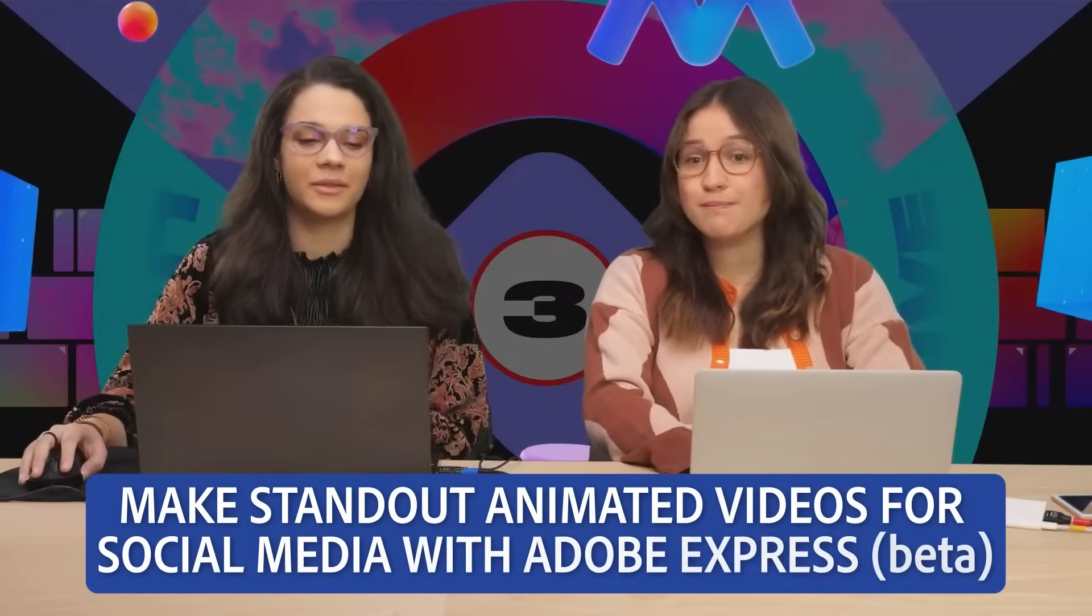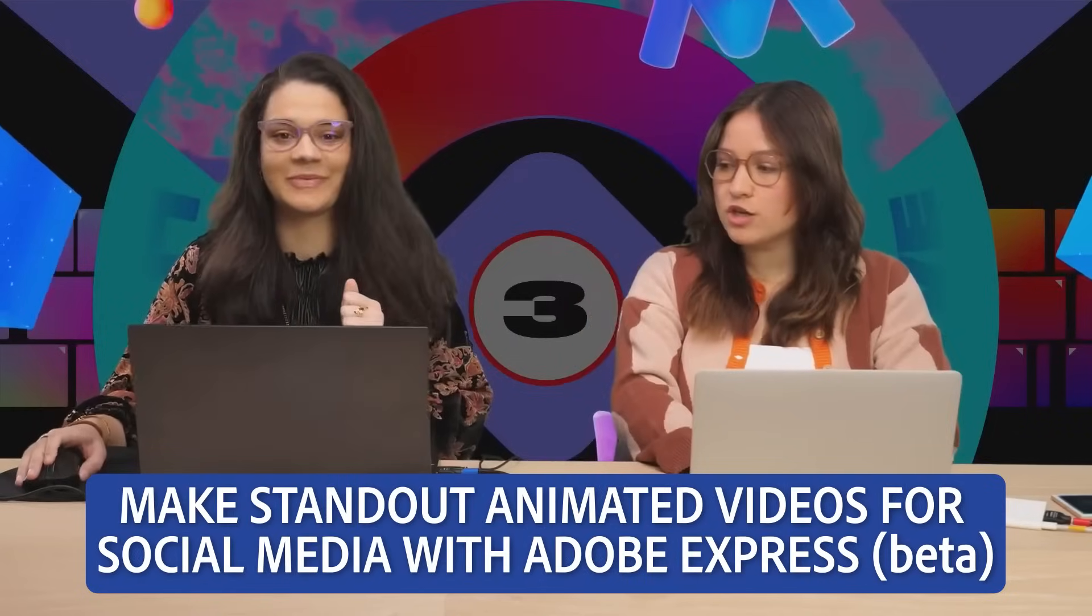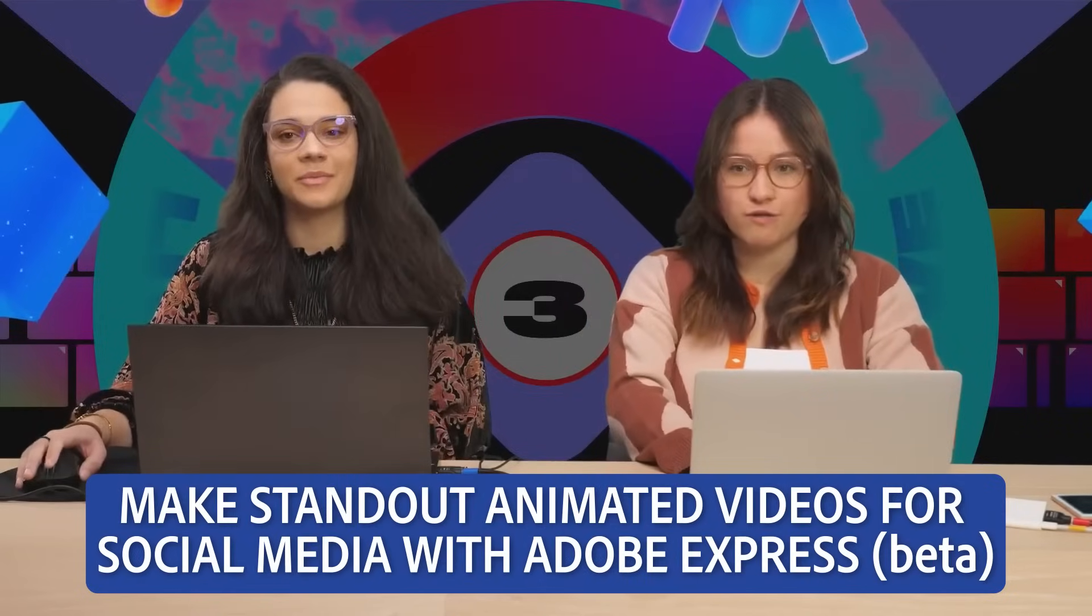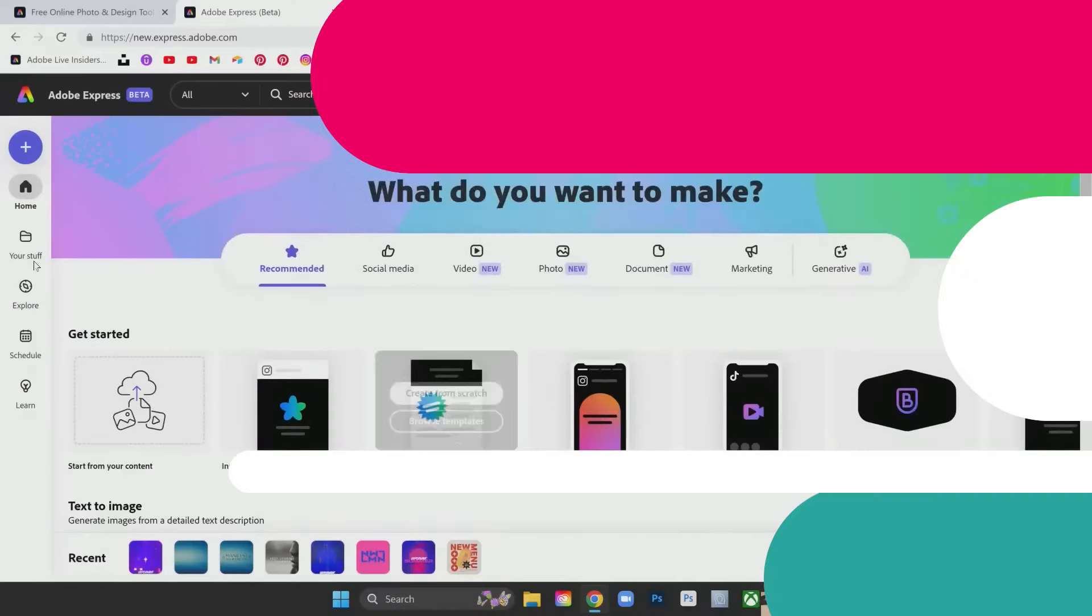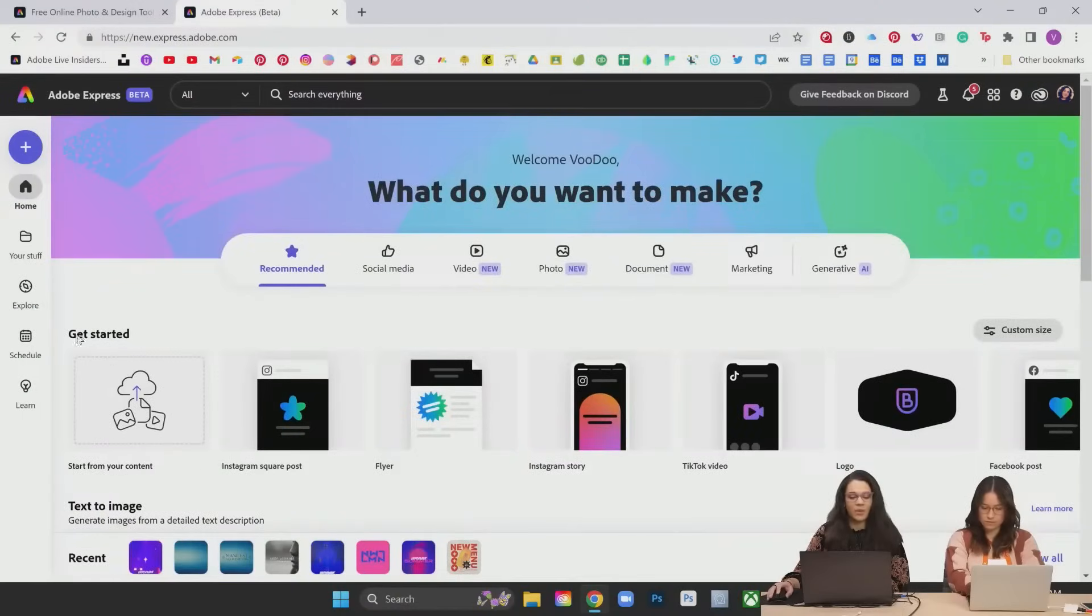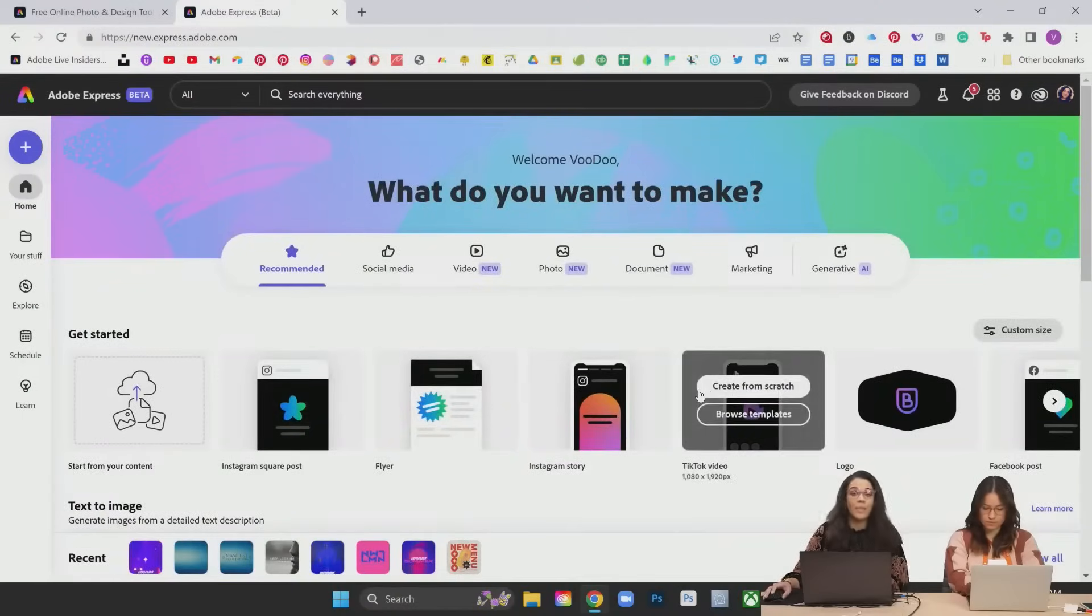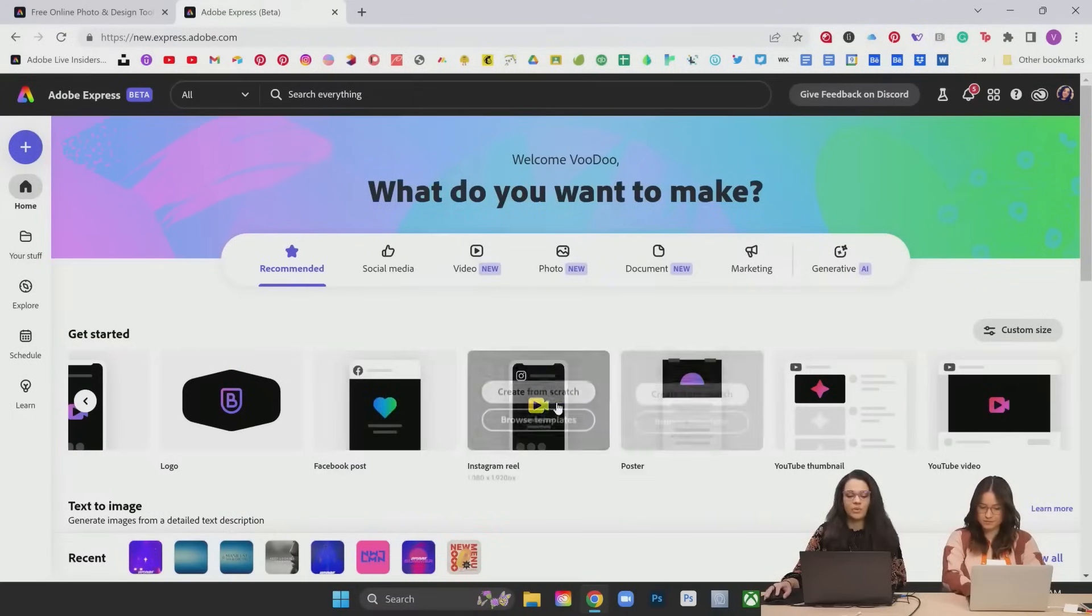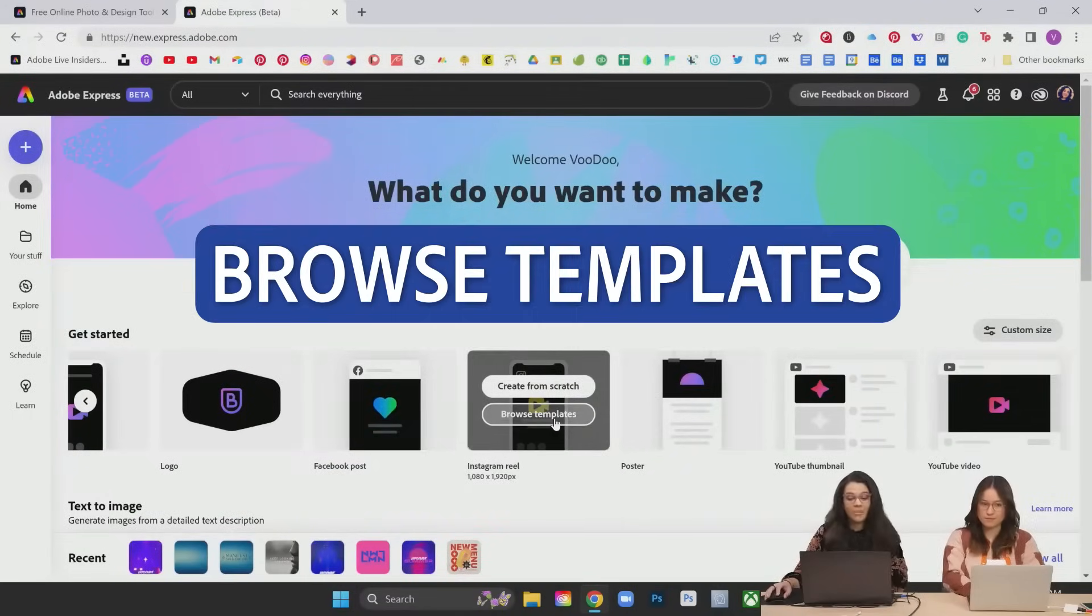We are in Adobe Express Beta today. We'll be working and showing you how to create these social videos within the program. What we're going to be doing is checking out this Get Started tab here up at the top. I'm going to scroll over to the Instagram reel, browse templates and start from a template.